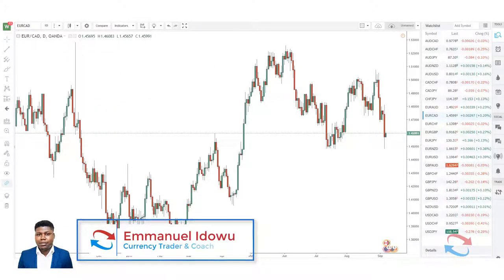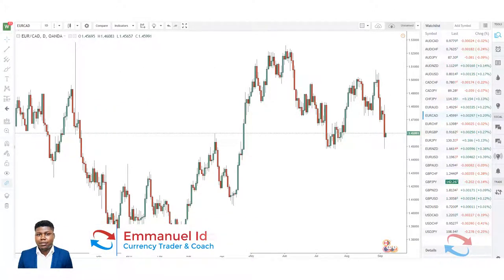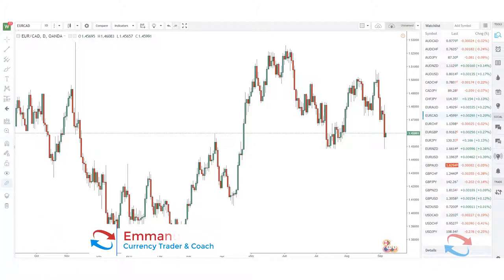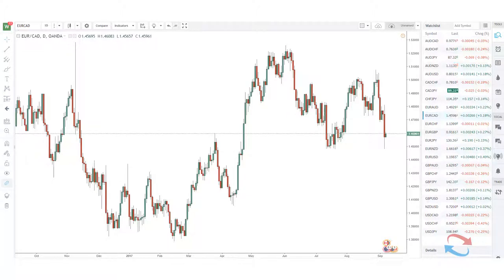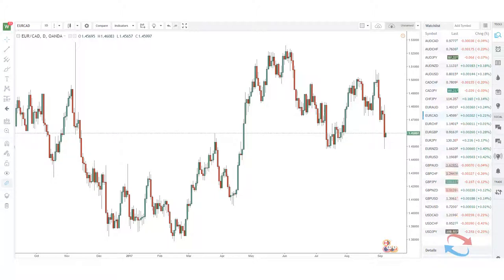Hello guys, it's Emmanuel here, and in this video I'm going to be talking about double tops and double bottoms. The first thing I want to highlight is they are basically one and the same pattern, just inverse of each other — the double top is a bearish reversal pattern, while a double bottom is a bullish reversal pattern. They are one of the most common reversal patterns you would come across in your trading and they tend to give very high probability reversal signals.